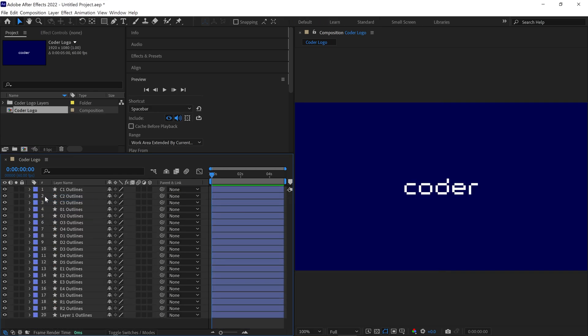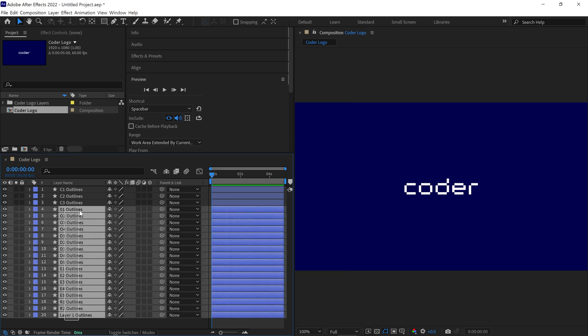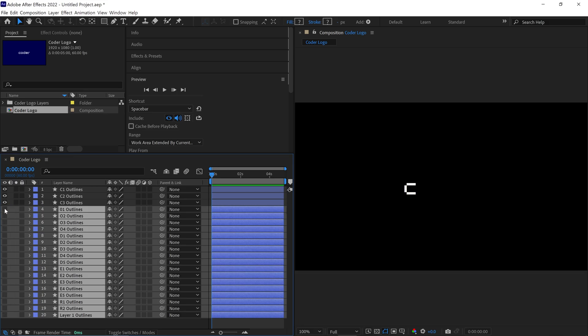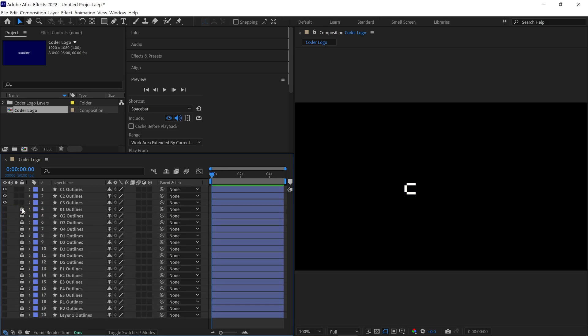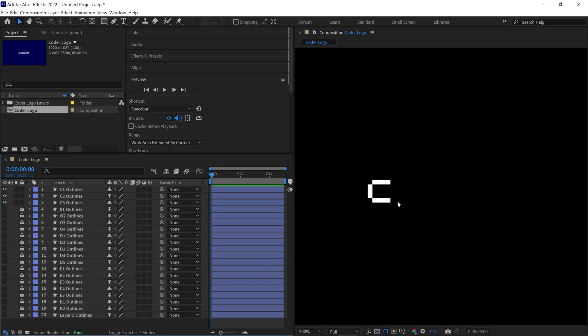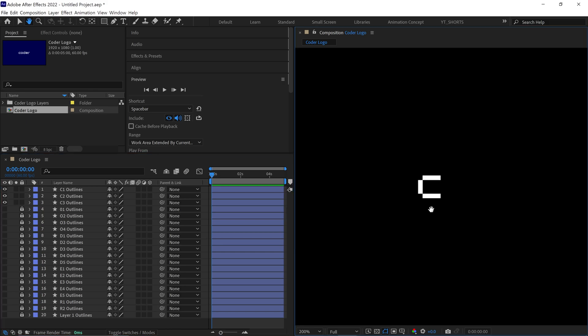Alright, let's animate the letter C first. Simply select all the letters except the C layers, then hide and lock them for a cleaner workspace. Let me zoom in a bit so you can see that we now have only the C letter layers in our composition, making it easier for us to animate them.